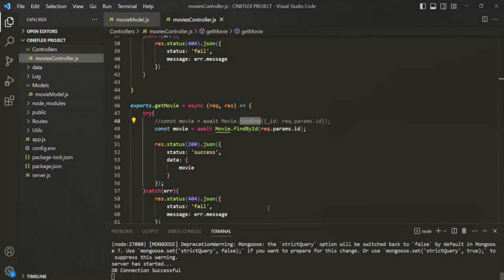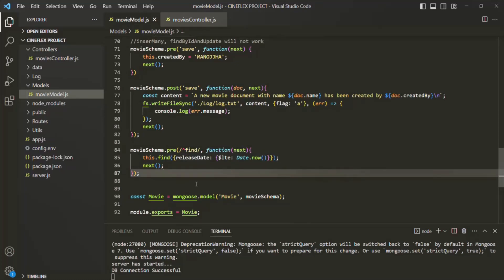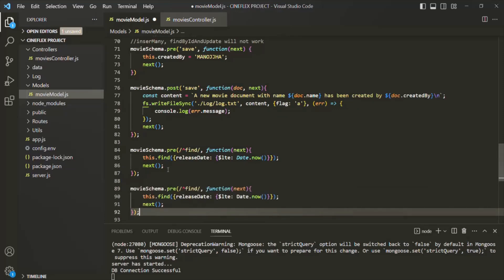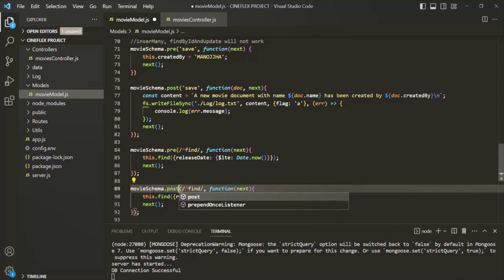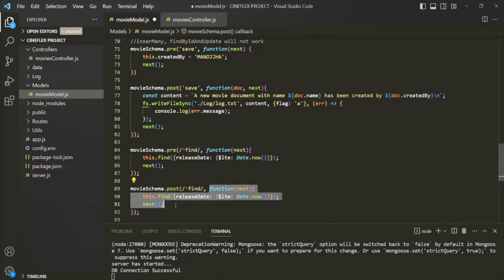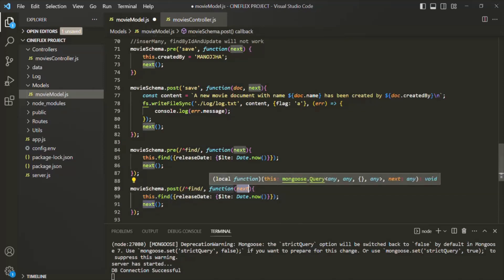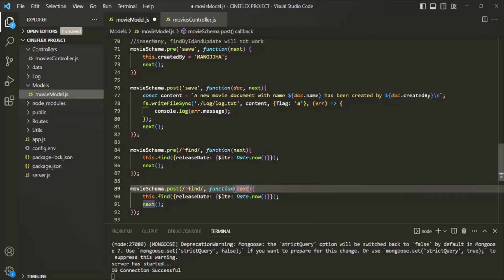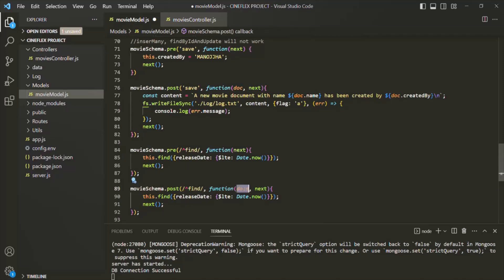Let's go back to VS Code and implement a post middleware for find. I'll copy the pre middleware code and paste it, then change pre to post on the movie schema. The event pattern stays the same — /^find/. In a post middleware, the middleware function receives two arguments: the first argument is the list of documents that the find query returned, and the second argument is next. In the case of find, all returned documents are assigned to this first argument — let's call it docs.